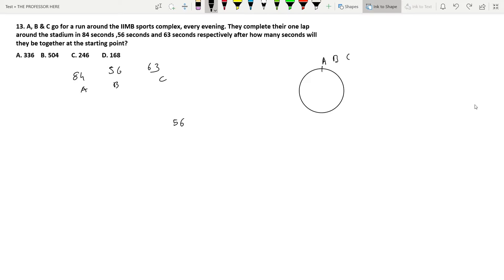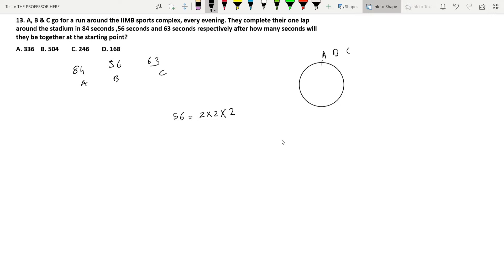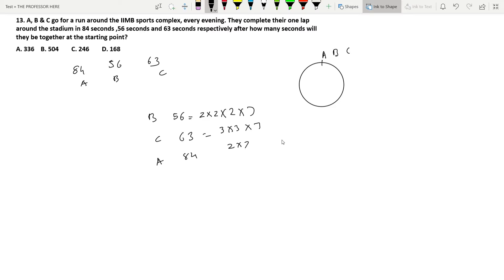56 can be written in terms of prime factors: 56 equals 2 × 2 × 2 × 7, so 8 × 7 is 56. For C, 63 is written as 9 × 7, which is 3 × 3 × 7. For A, 84 can be written as 21 × 4, which becomes 2 × 2 × 3 × 7. This is how you write the prime factors.